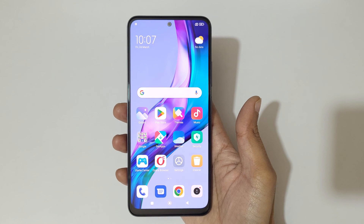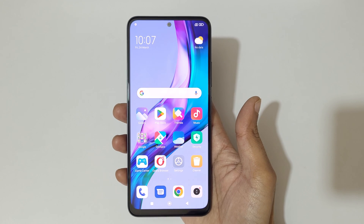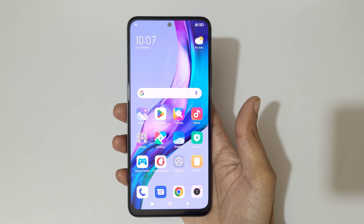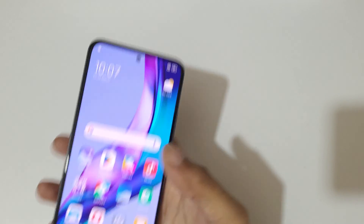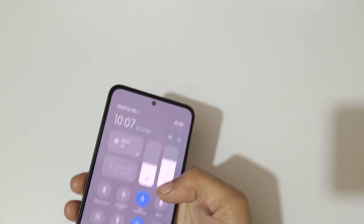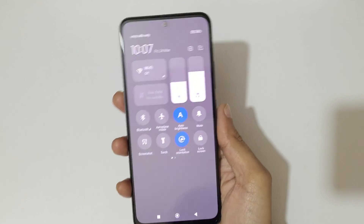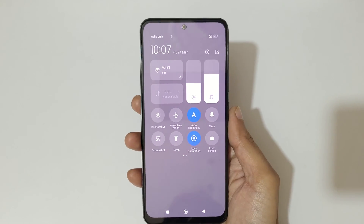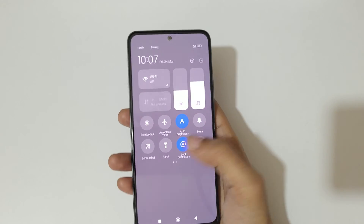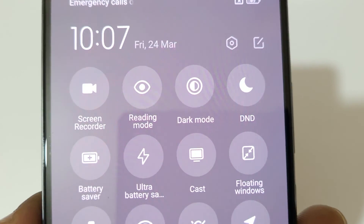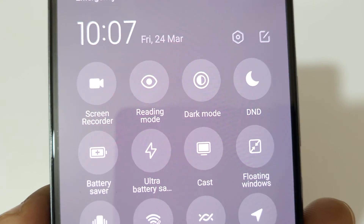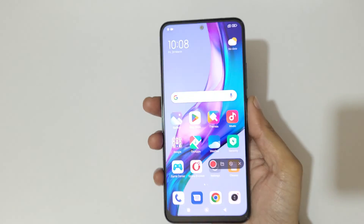Hey guys, welcome to my channel. In this video I'm going to show you how to record a screen in the Redmi Note 12 5G smartphone. To record a screen, slide from the top and you can see in the notification center in the quick settings there is a screen recorder available. Now tap on screen recorder.